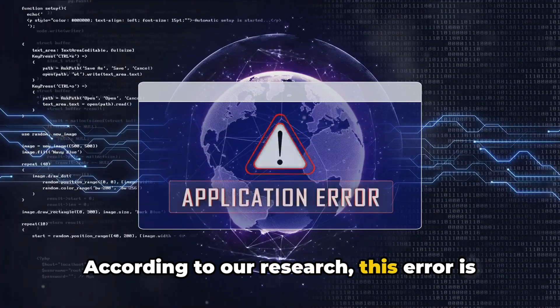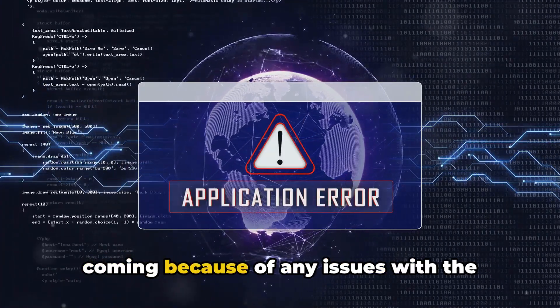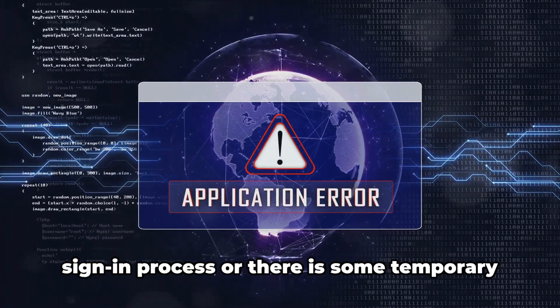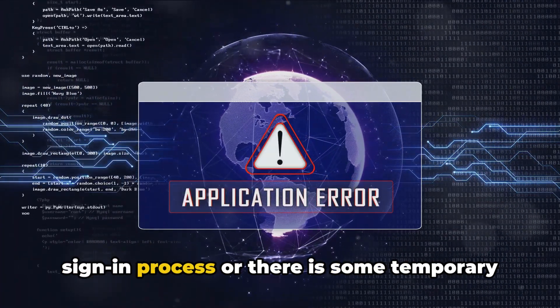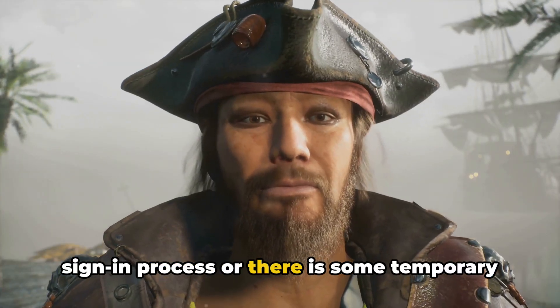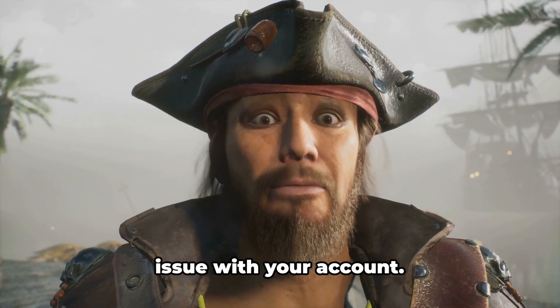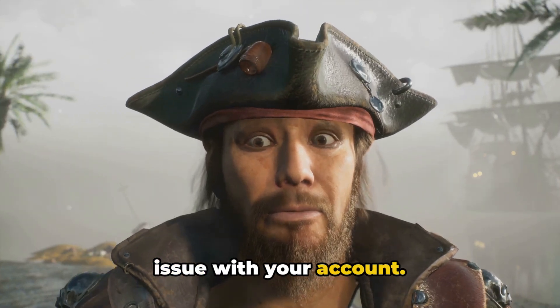According to our research, this error is coming because of any issues with the sign-in process, or there is some temporary issue with your account.